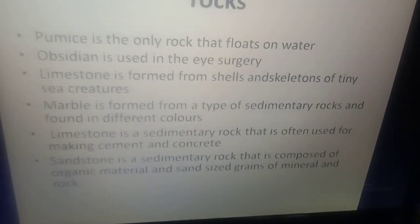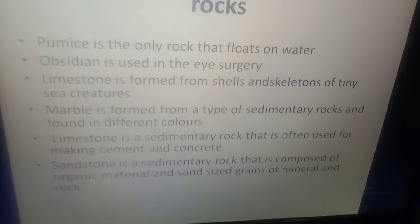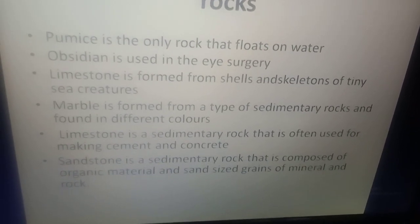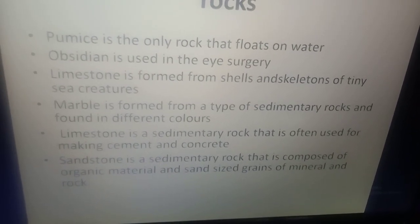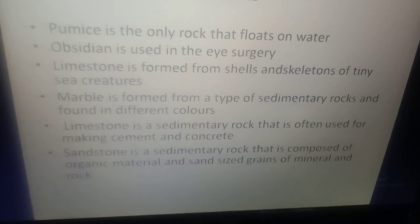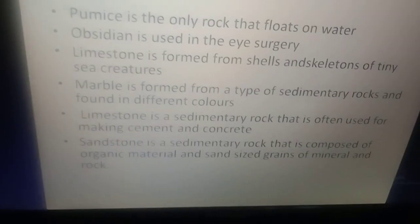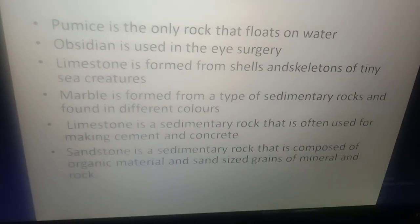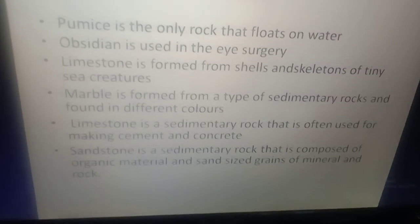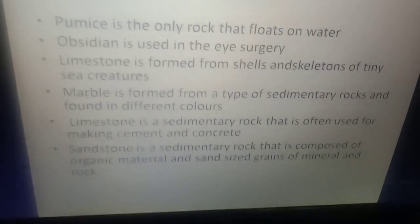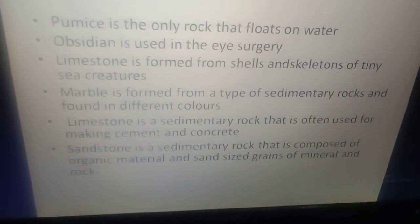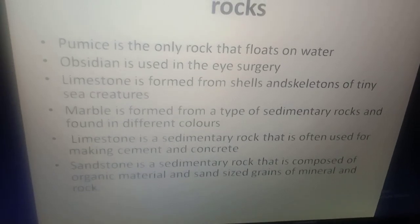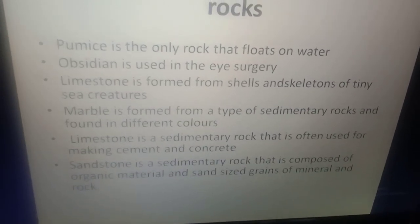Limestone is a sedimentary rock that is often used for making cement and concrete. Sandstone is a sedimentary rock that is composed of organic material and sand-sized grains of minerals and rocks.